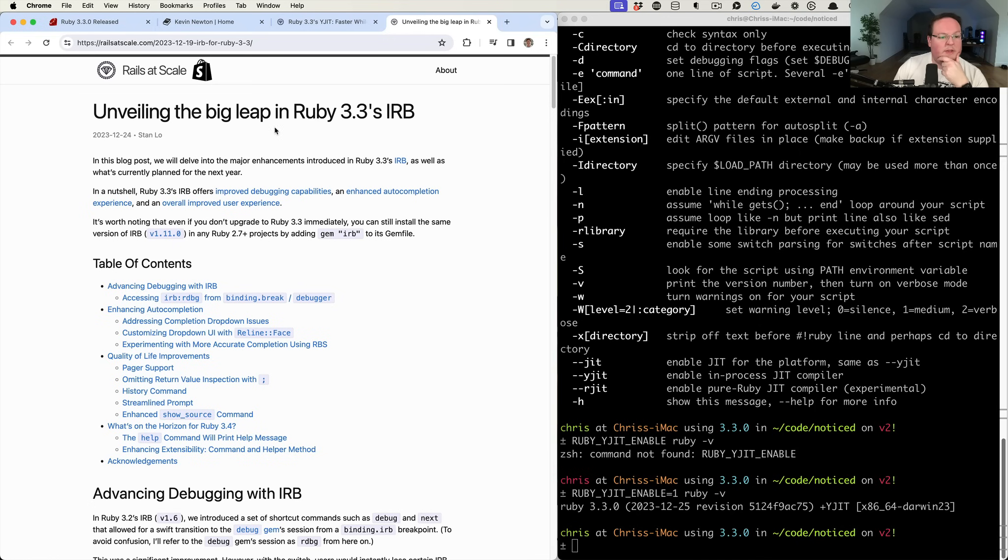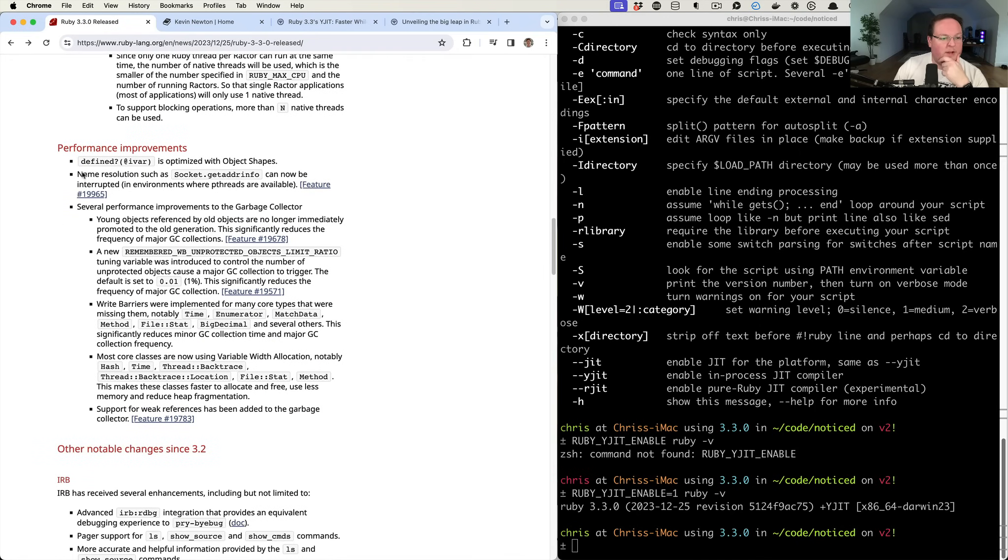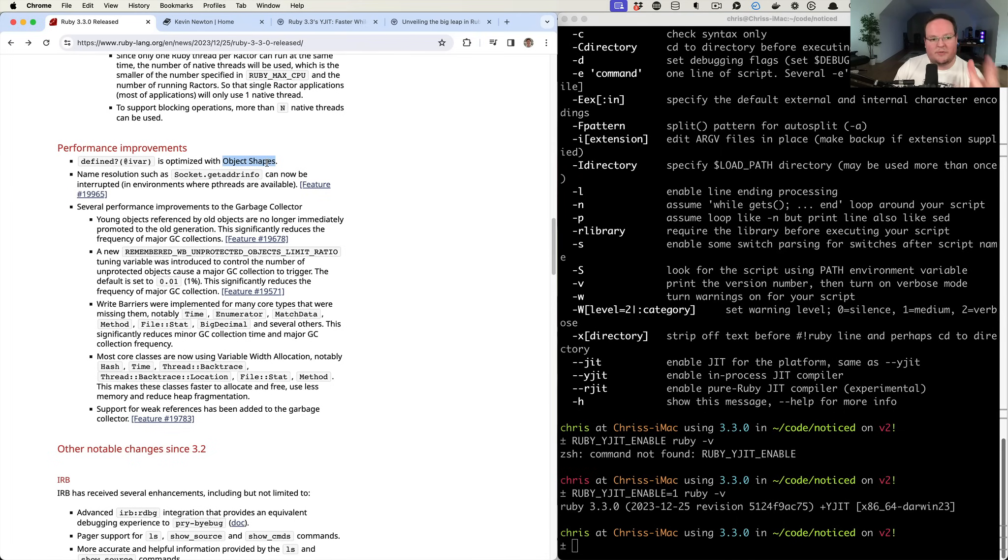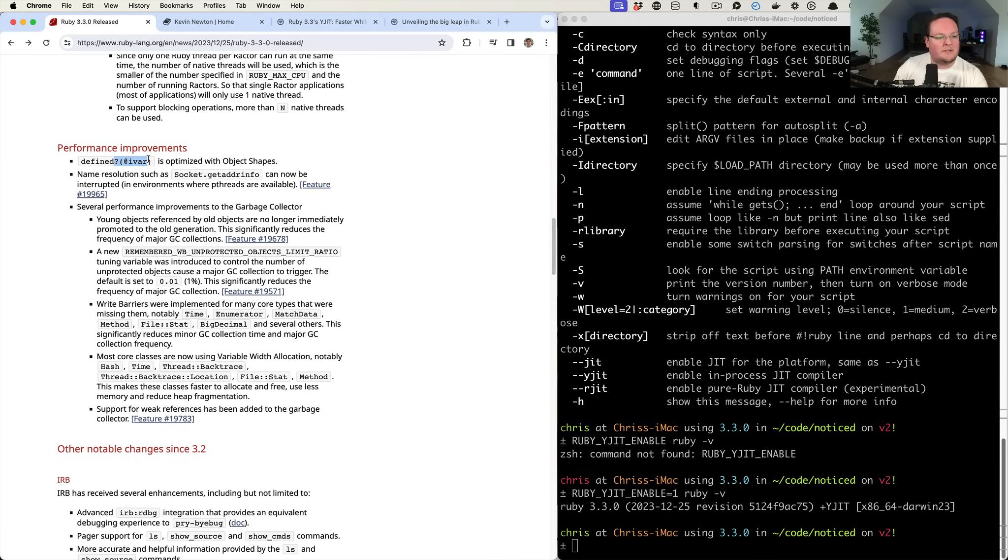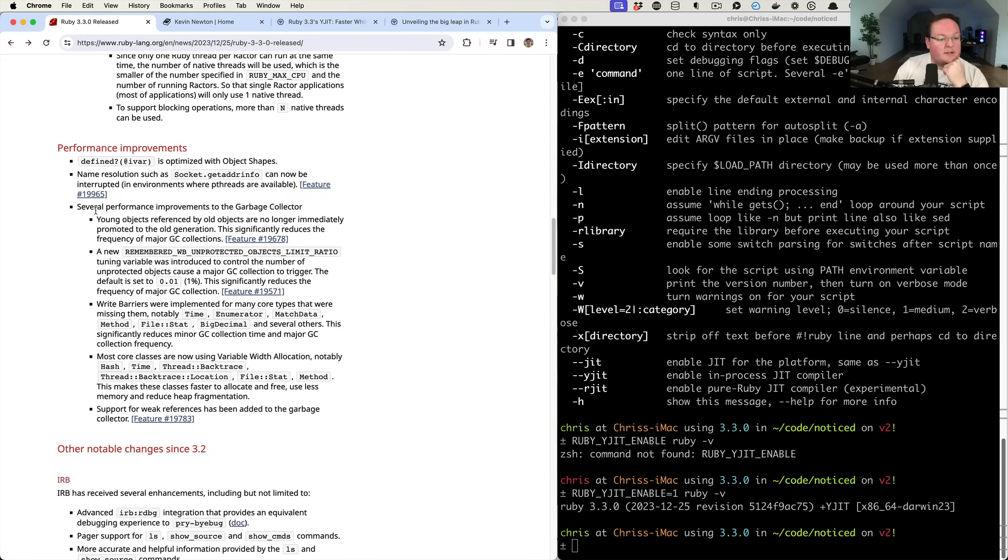And we'll talk about that in just a minute, but there's a bunch of other little performance improvements. So there's object shapes, which is an internal thing inside of Ruby to help make things like defined instance variable. If we want to check if an instance variable is defined, this is an internal thing that they've done to improve that. So name resolution can now be interrupted. Oh, that's interesting.